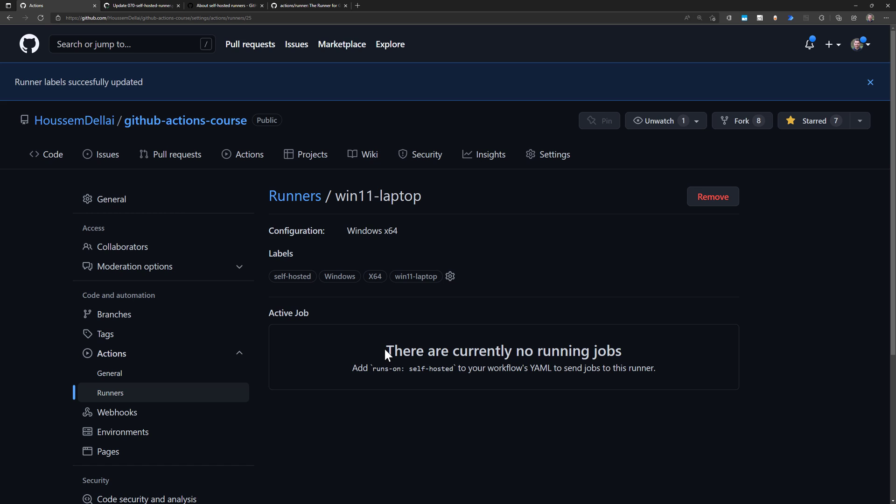So now how can I schedule a job to run on this runner? The only thing I need to change is runs-on and then the name of the runner, which is I can use one of these four labels right here, like self-hosted, for example. So let's see how that works.